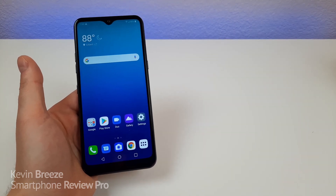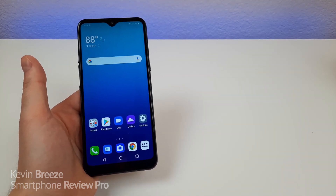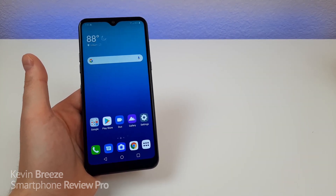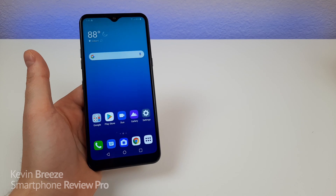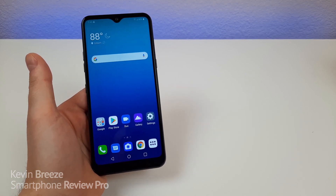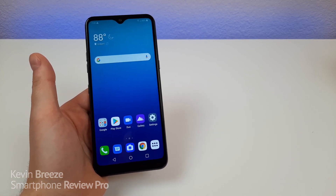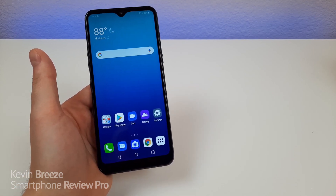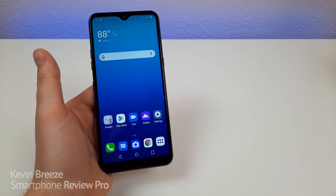Hi everyone, this is Kevin here, and this video is all about LG K51 tips and tricks. So stay tuned as I show you a variety of different hidden features about the phone.